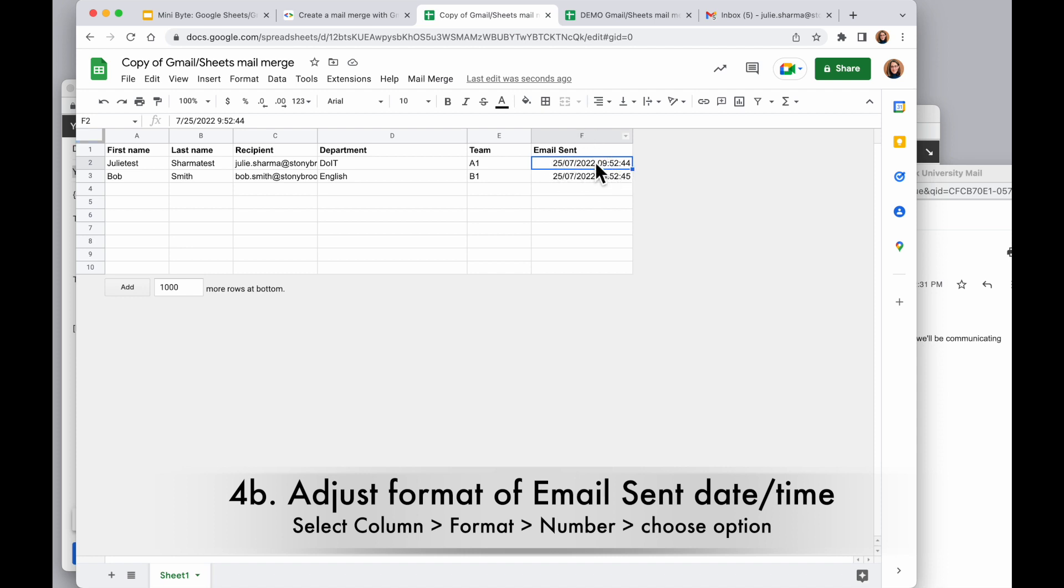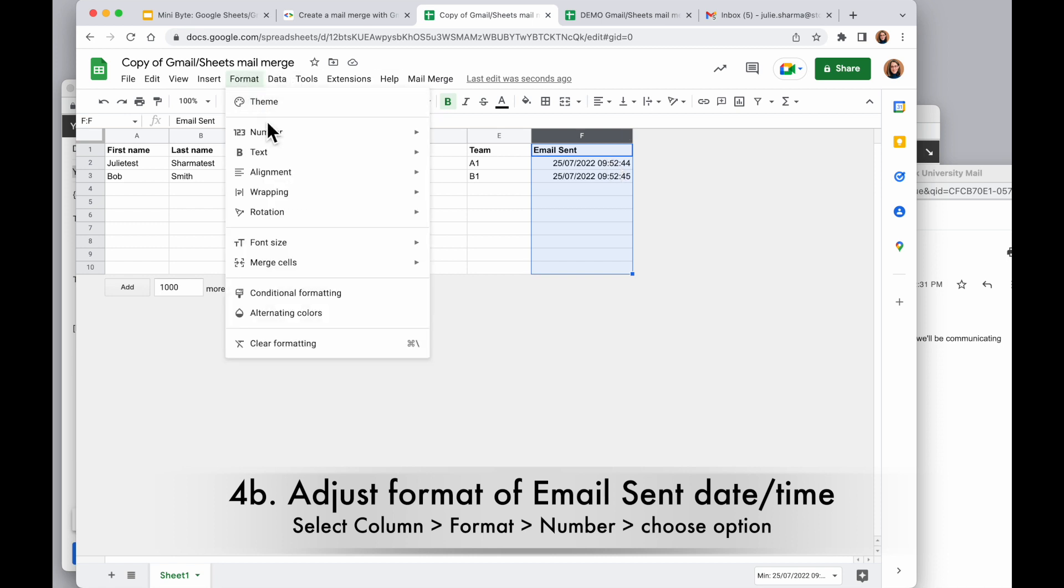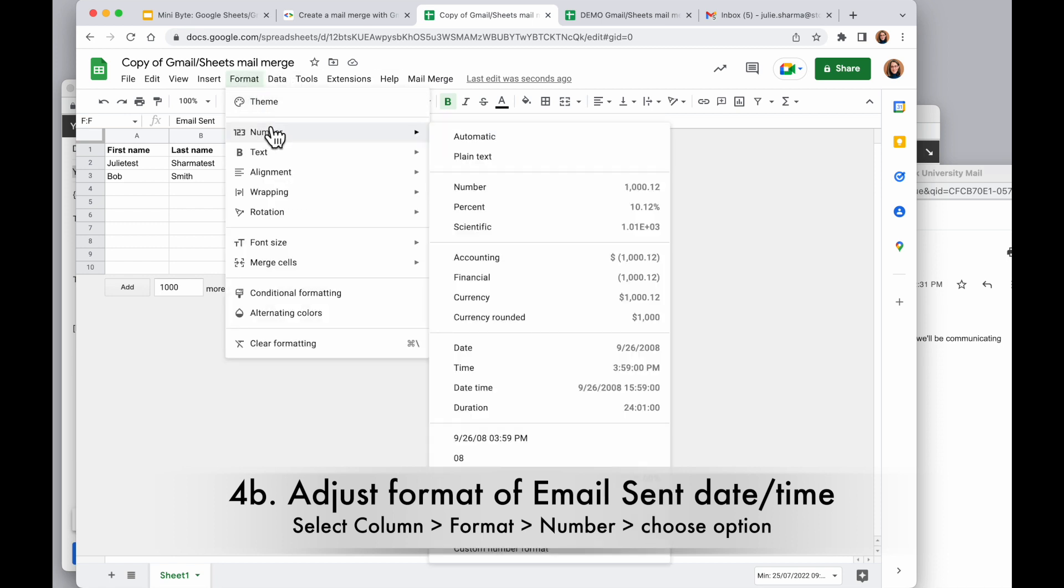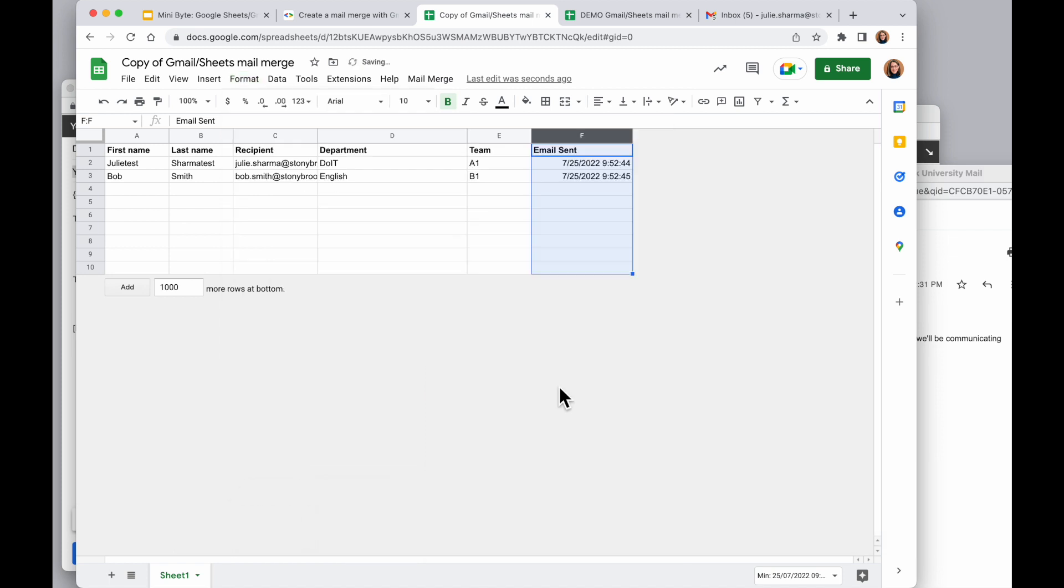If you want the format of this date time to be different, you can select that email sent column, go to format, number, and choose whatever date time you want. I'm going to choose this date time option here where it's month, day, year, and then the time. And that looks the way I wanted it to. OK.